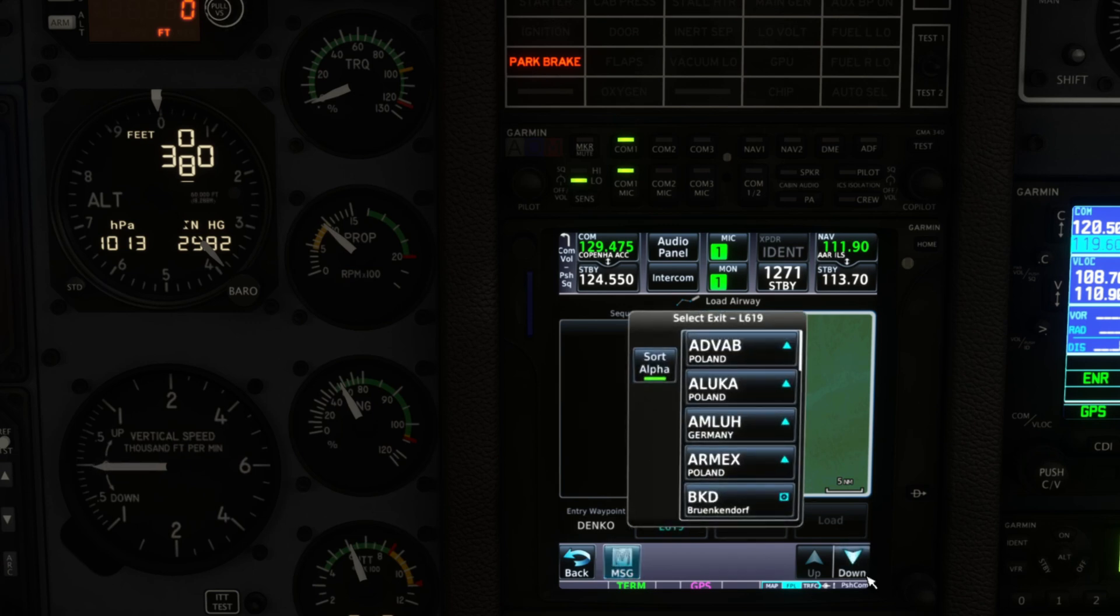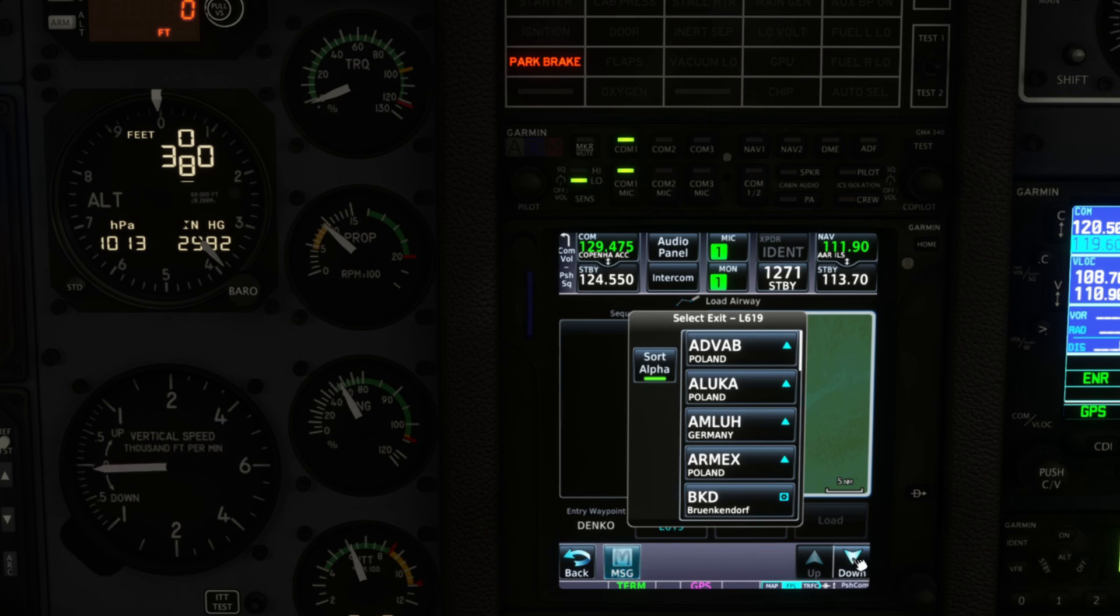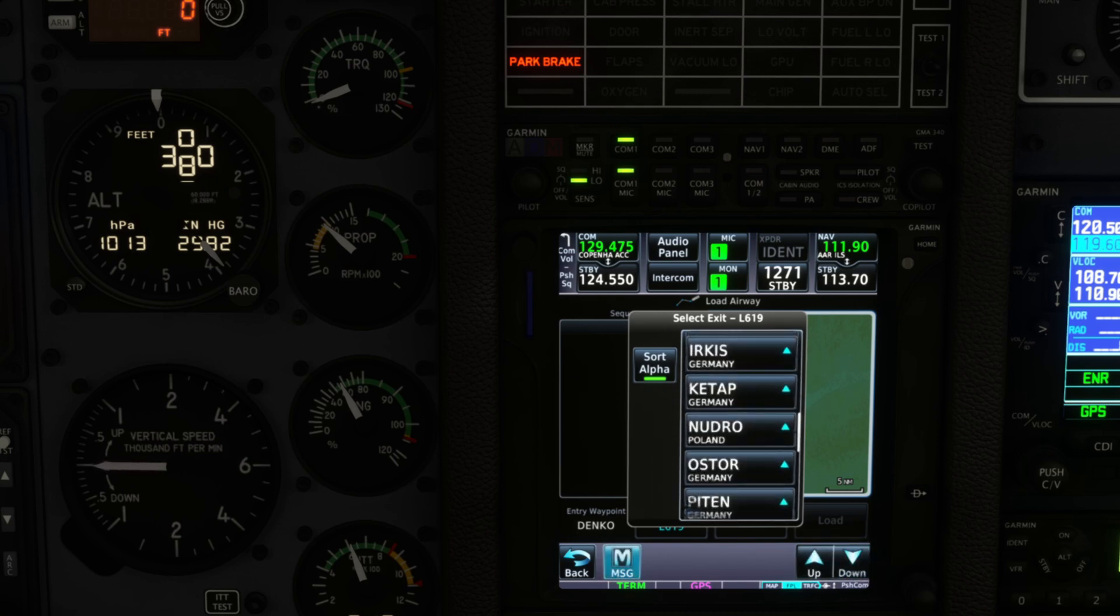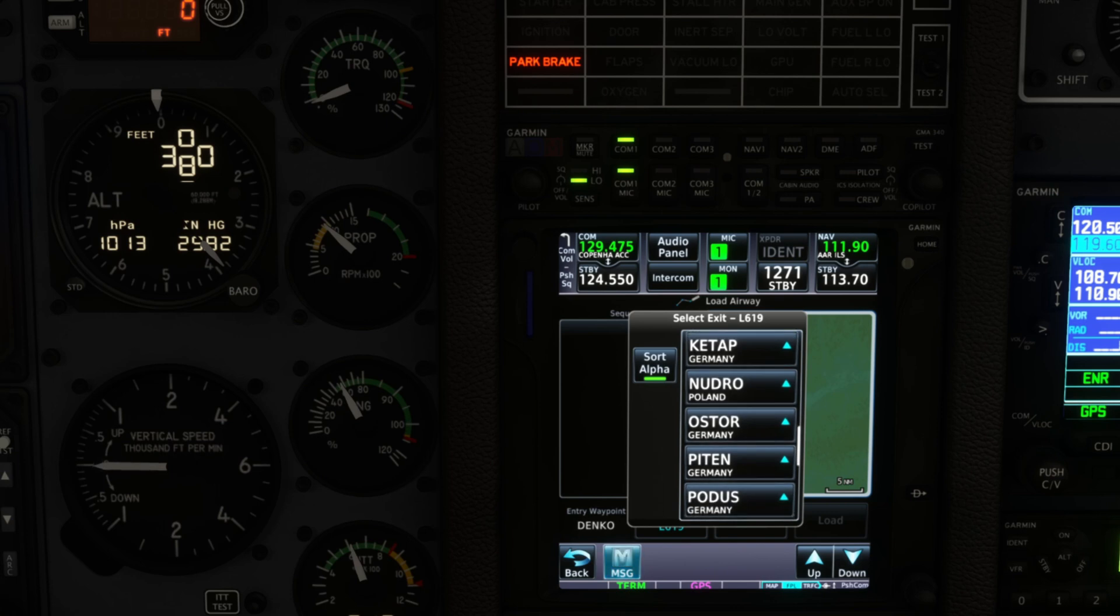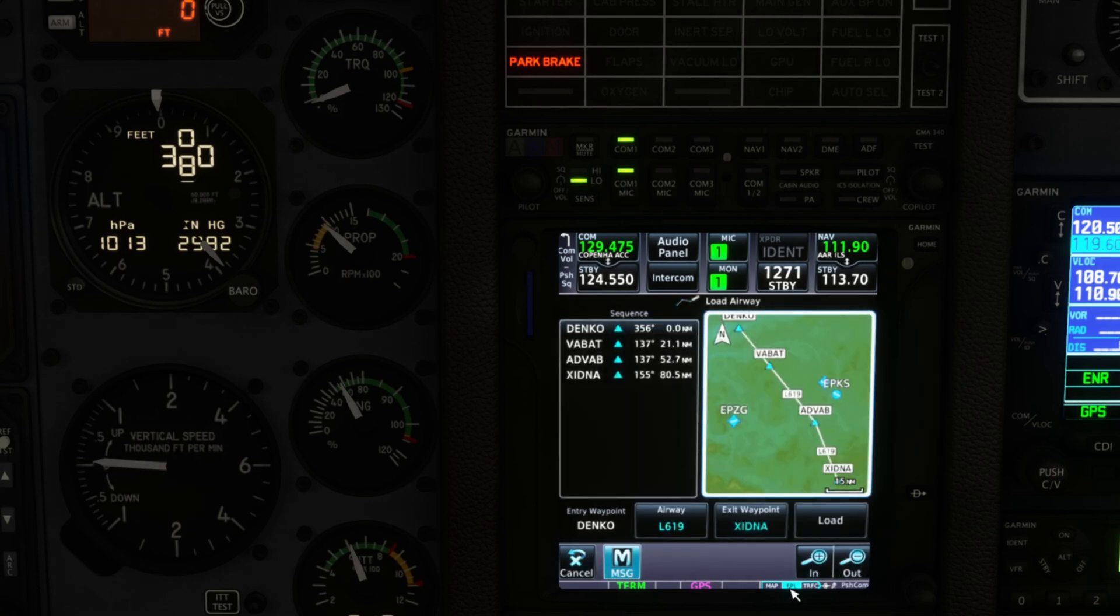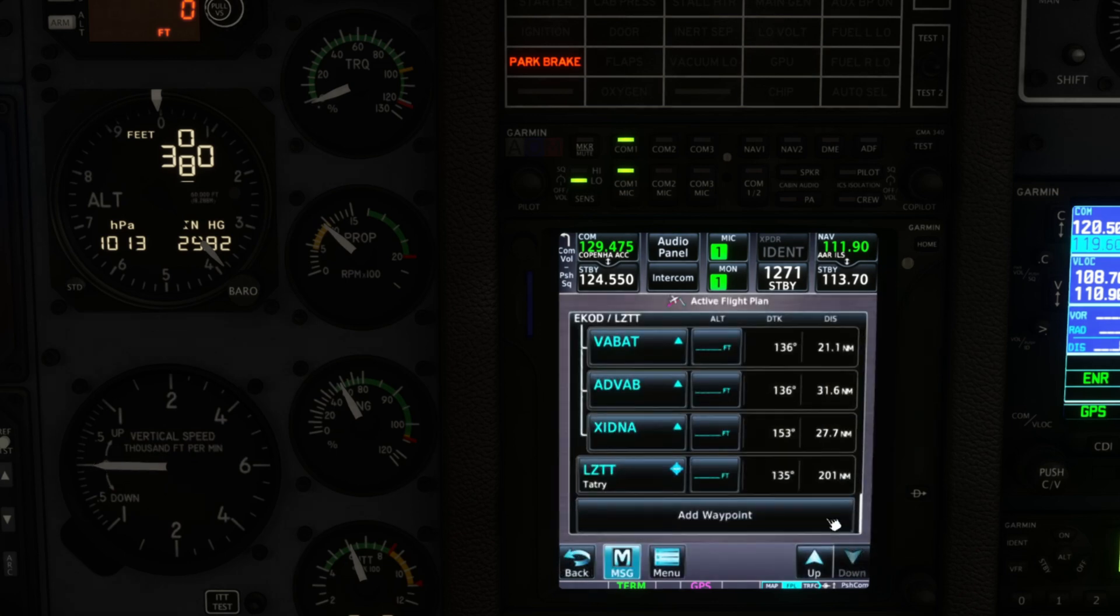You go then load airway. See how quickly you're moving here? It's very quickly, very easy to do and it doesn't take too much time away from it rather than importing your flight plan.